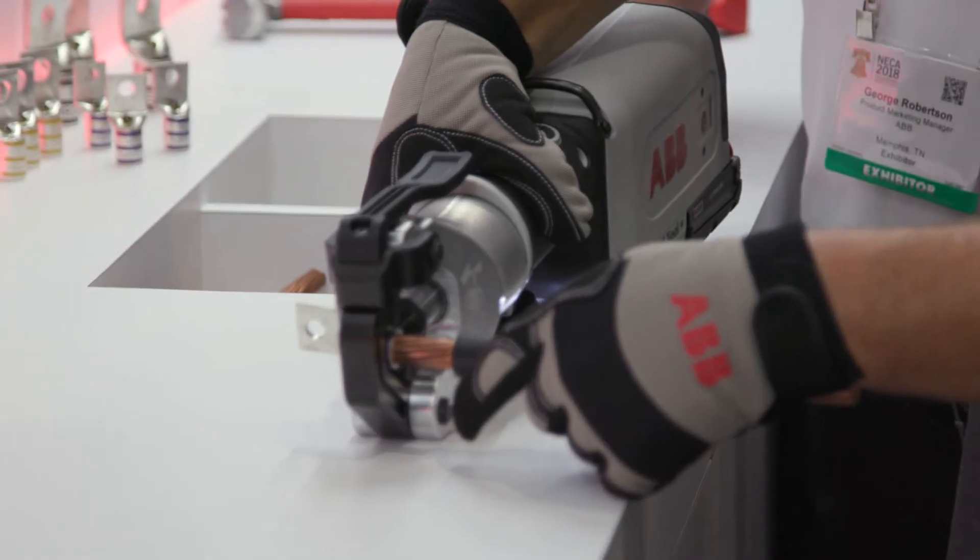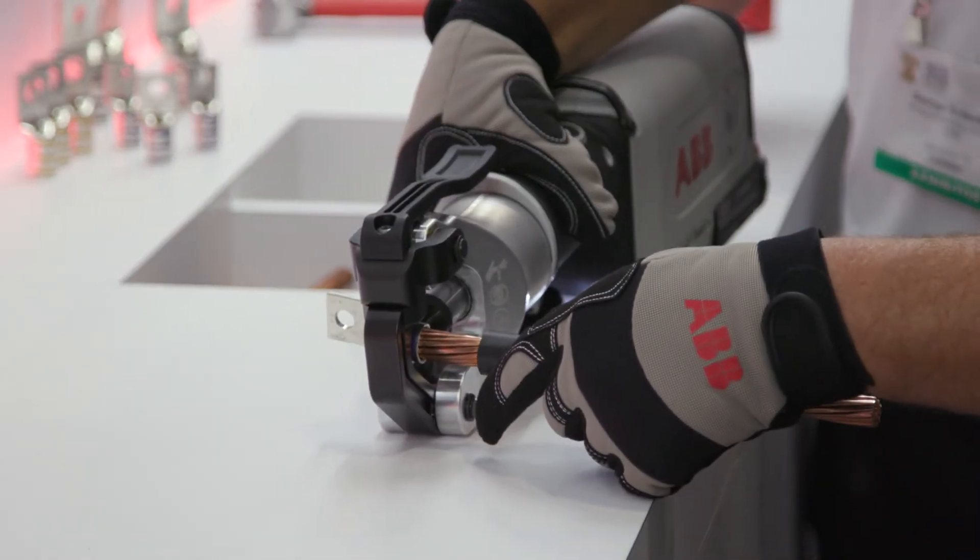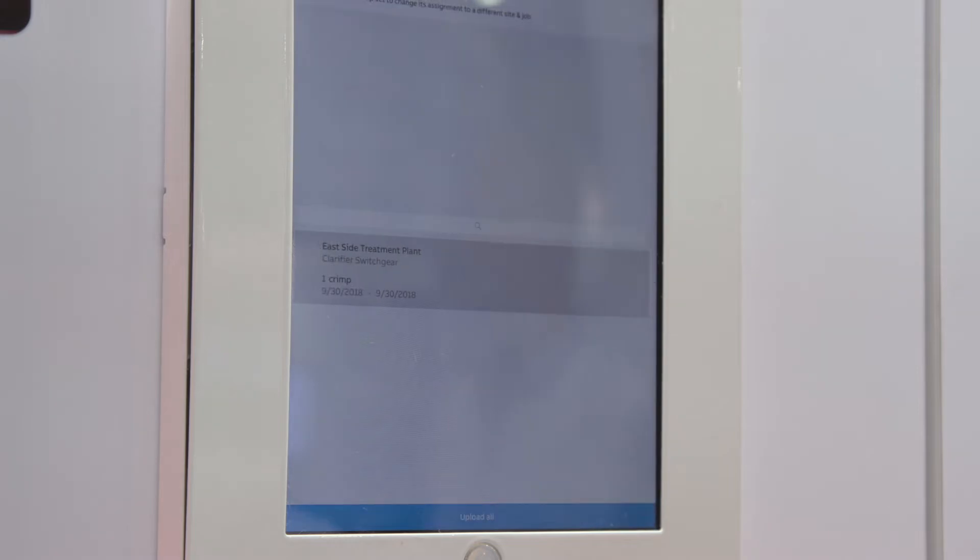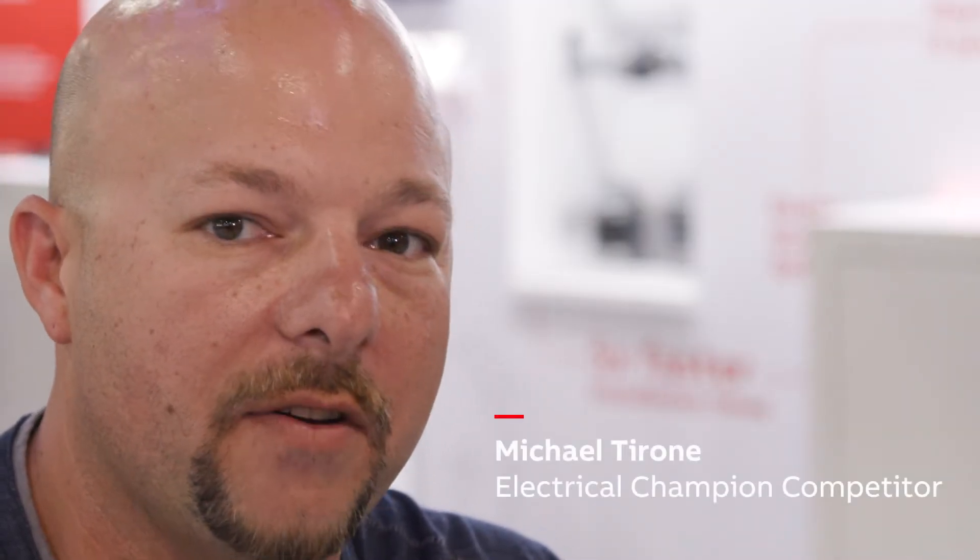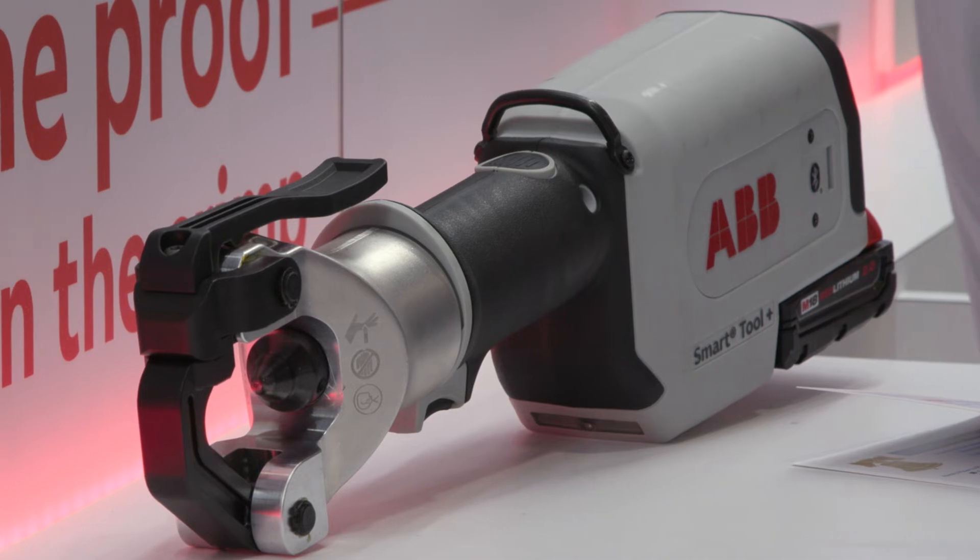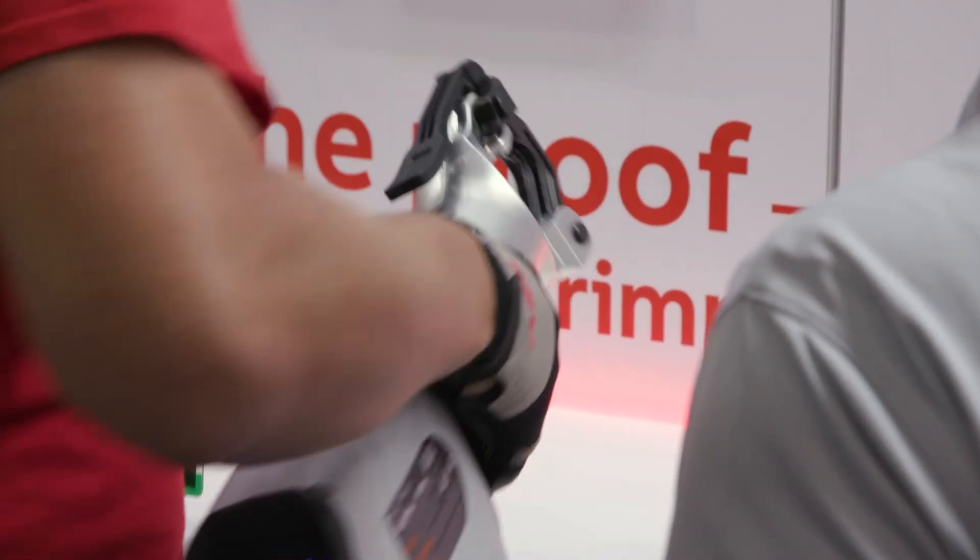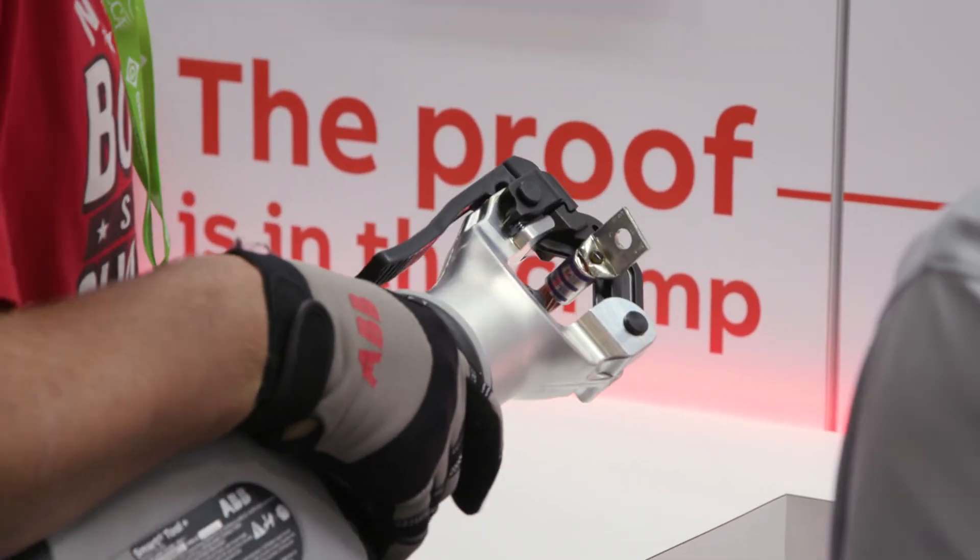The technology in the Smart Tool Plus that lets you upload your trip results immediately is very beneficial in our industry. Smart Tool Plus would definitely be a time-saving and money-saving tool.